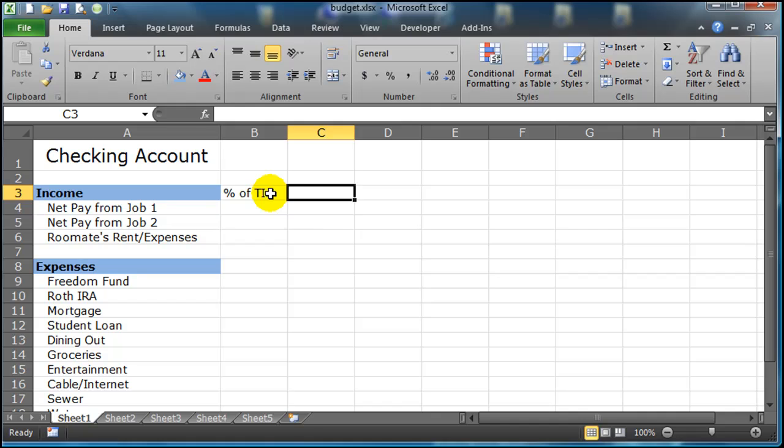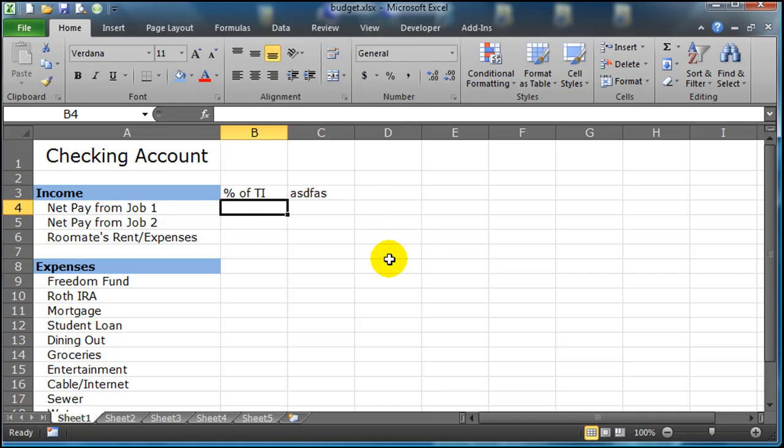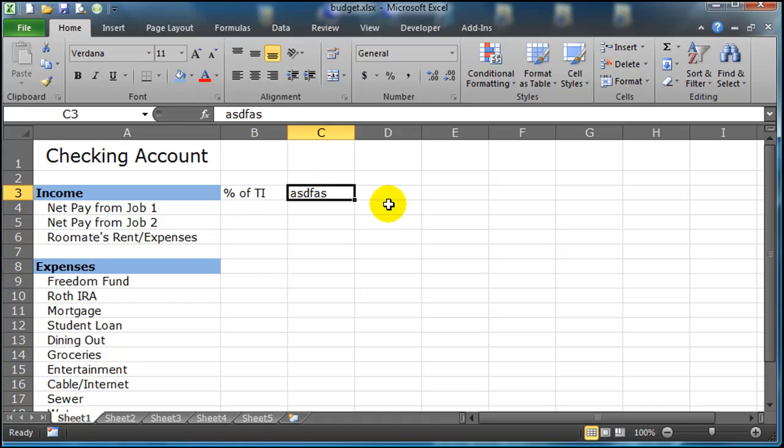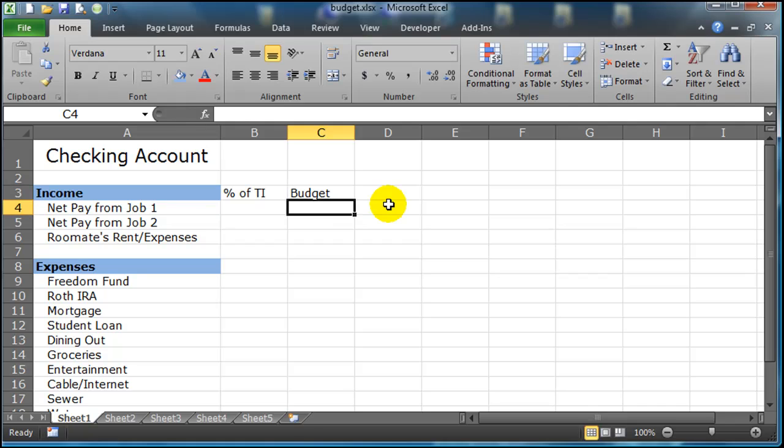By the way, after you've typed in one cell you just press that tab key and that'll move you one cell over to the right, as opposed to typing in something and pressing enter which moves you generally one cell down. This is going to be my budgeted amount.